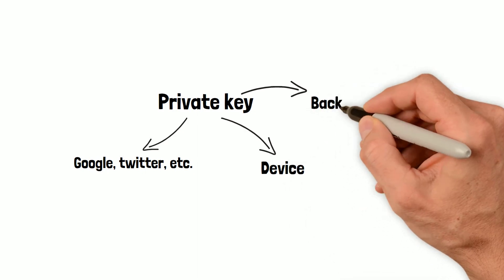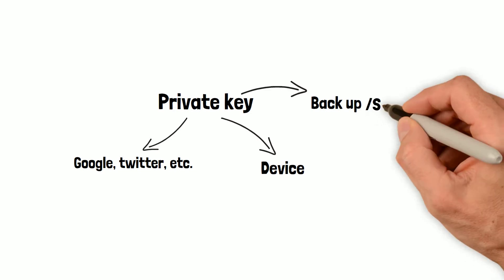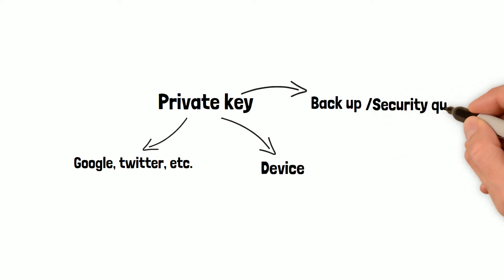And the third share can be a backup share that the user can download or send to an alternate email address. Or you could also ask a security question to the user that can become a third share of the private key.